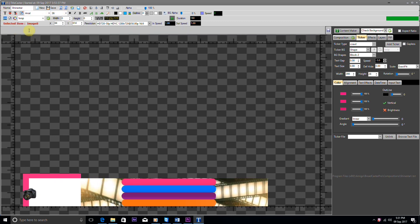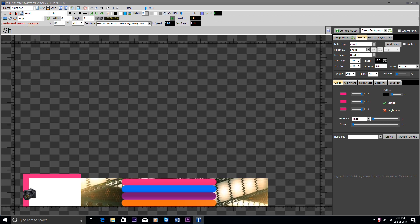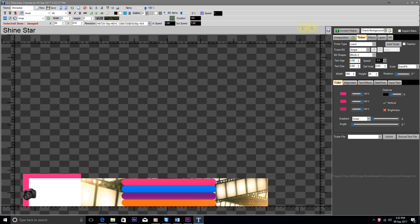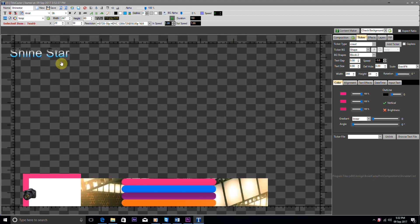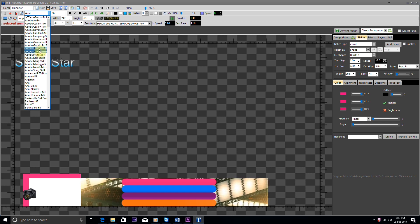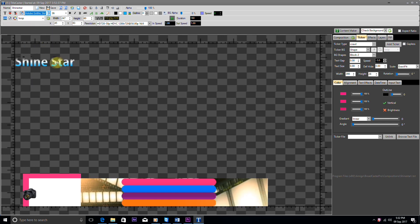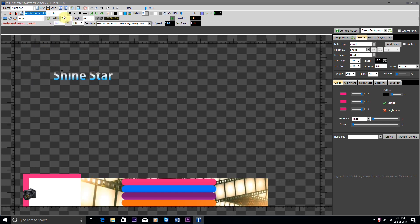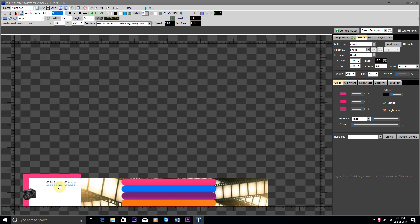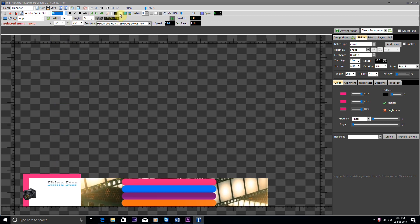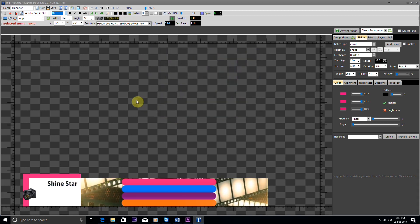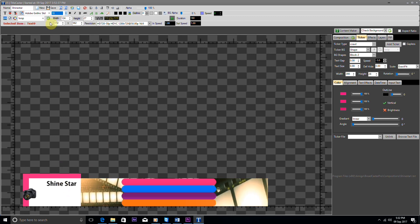We first add a new text, write "Shine Star" and save it. Now we change the color of this text to black and also change the size and font, then place it where we want to put it.